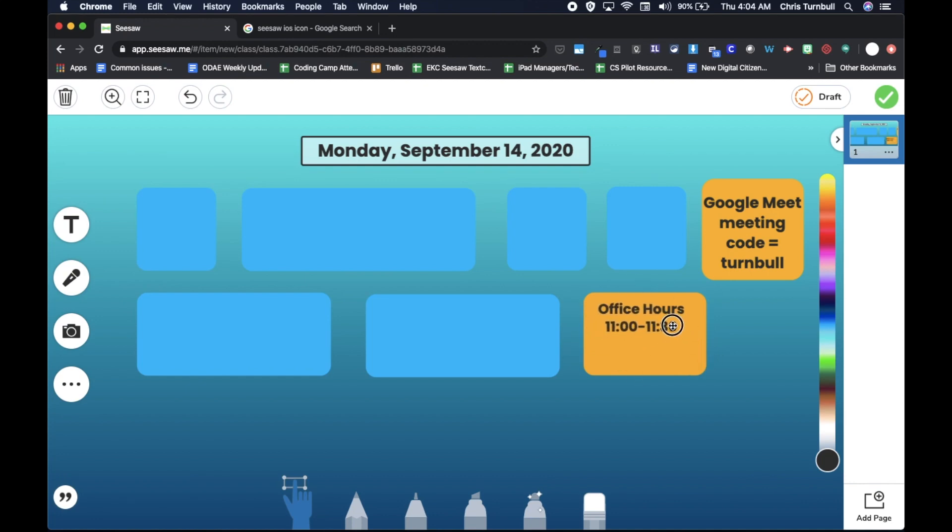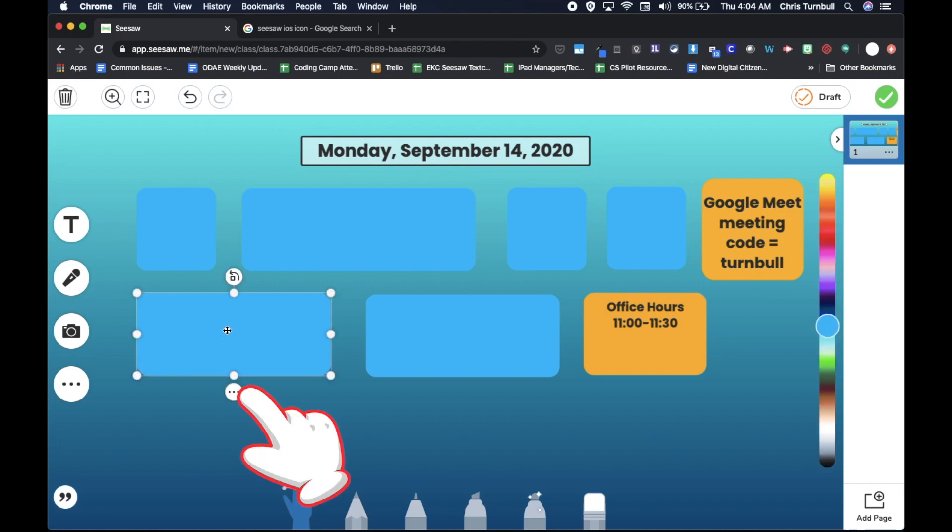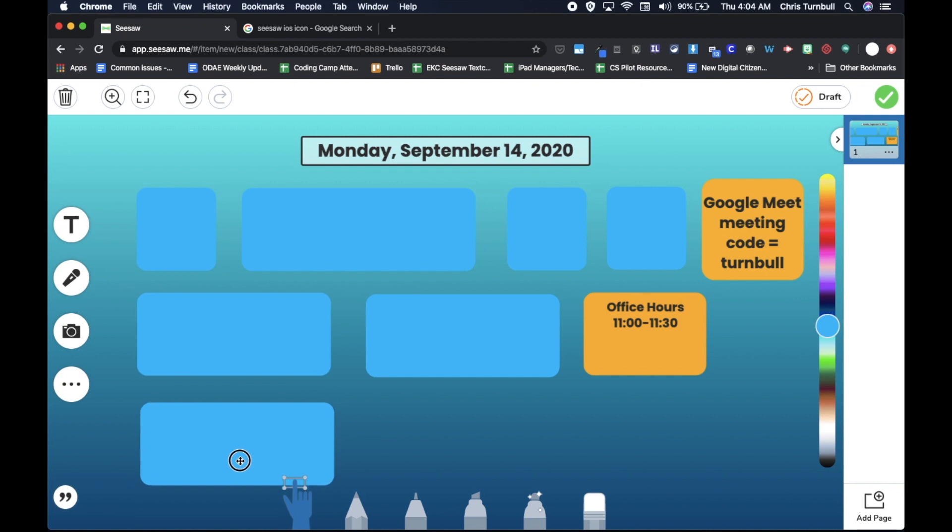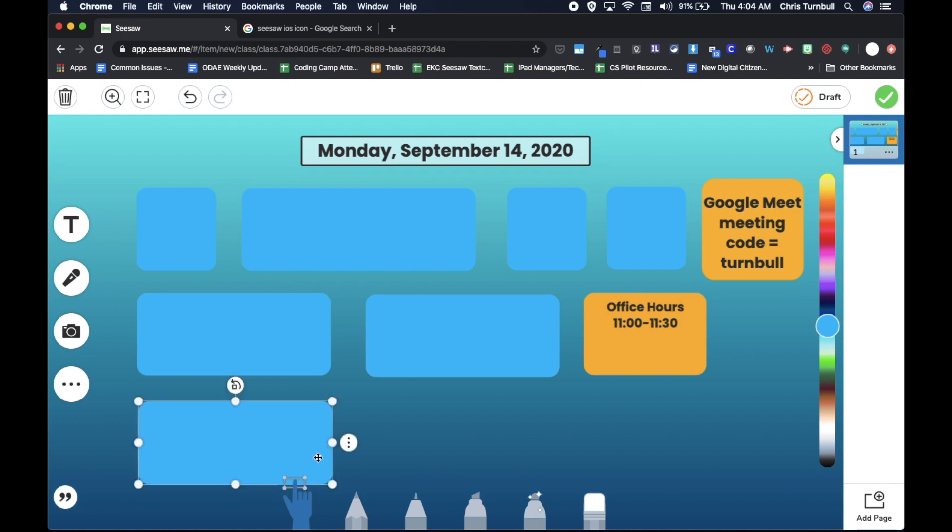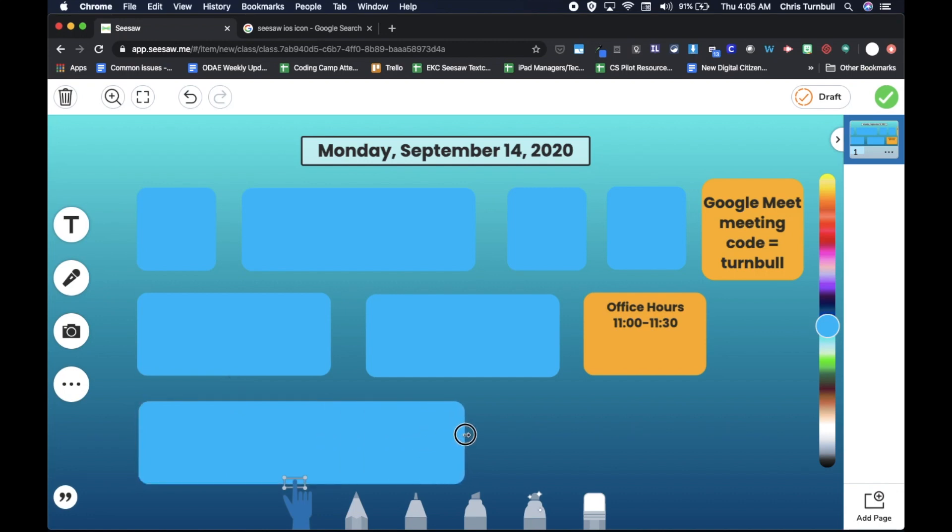I also want to have space for the Google Meet app icon. So maybe something like that might be good. Okay. And then a third row here for math. So I'm going to copy this, duplicate that, drag it down into a third row. And maybe in math, students are going to do maybe four different activities or tasks. So I'll make that wider.